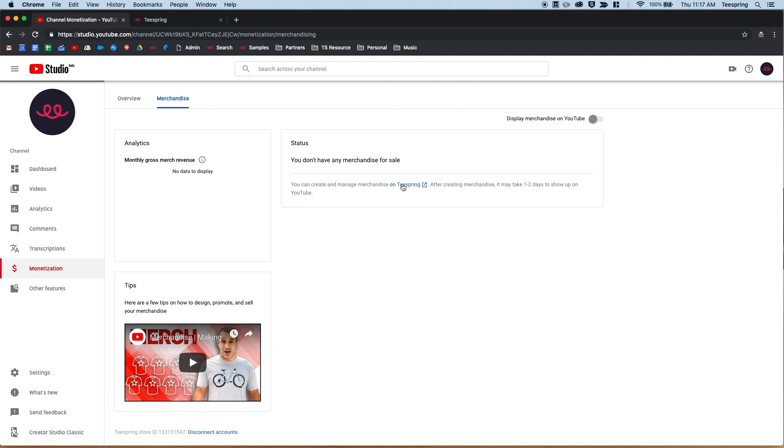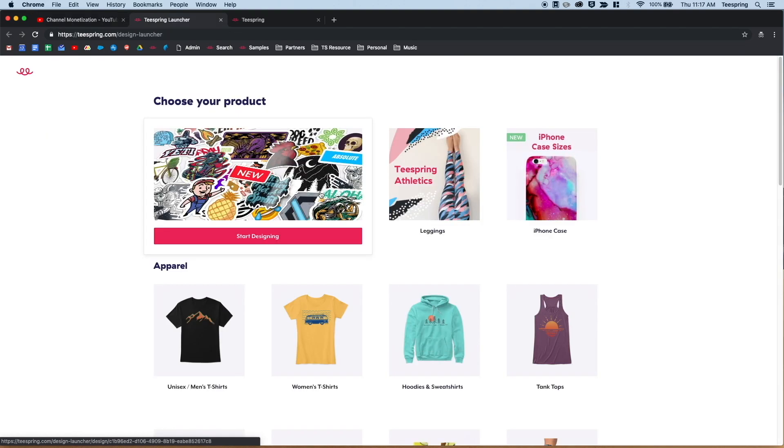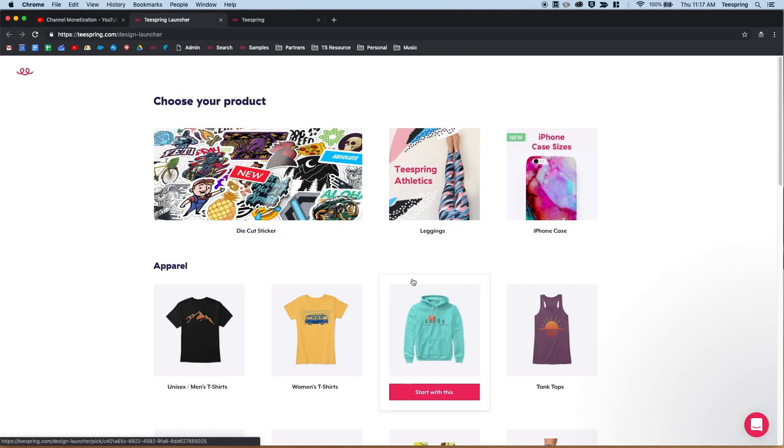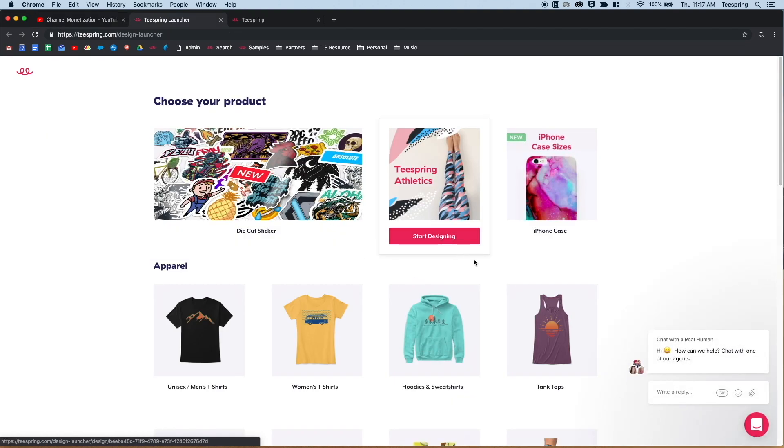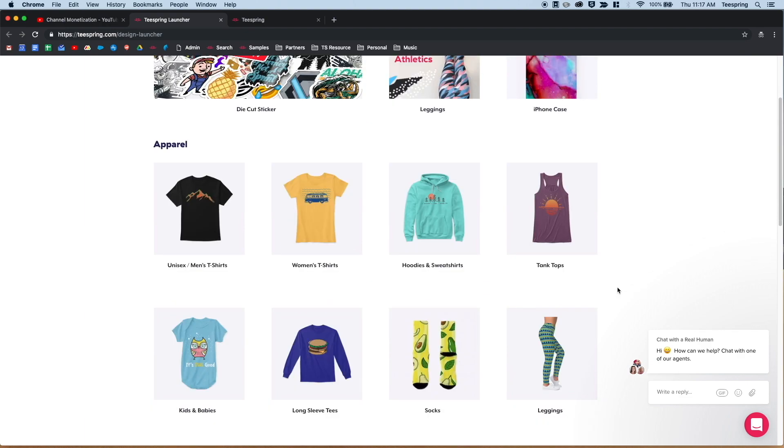The next most important step is to go back to Teespring and start creating products. By clicking on Teespring, you'll be taken to the Teespring Design Launcher. Here you can browse our selection of merchandise, create custom products, and edit details like descriptions and pricing.